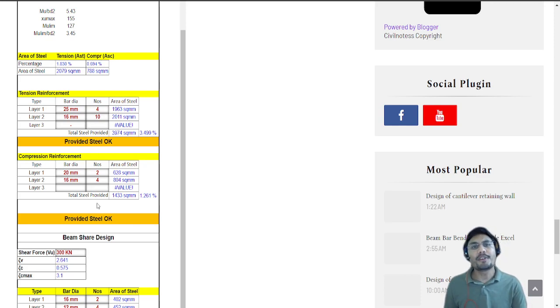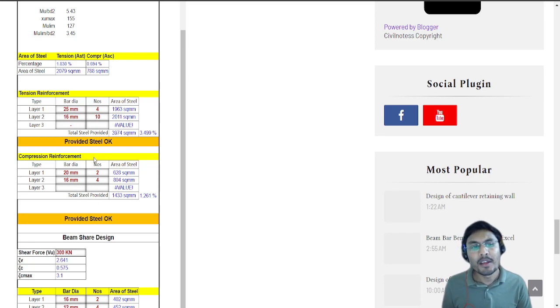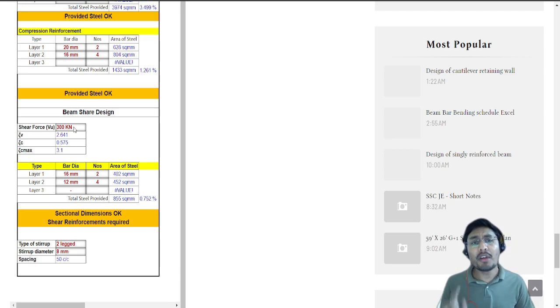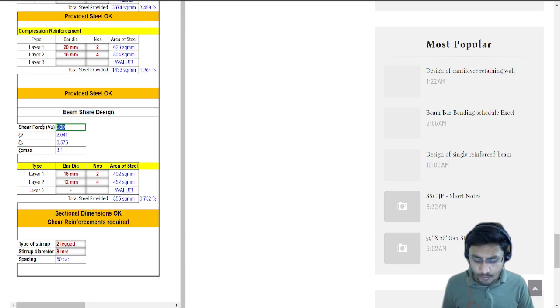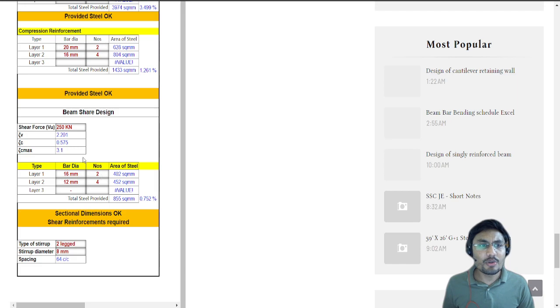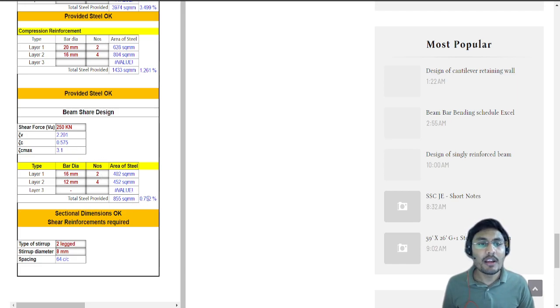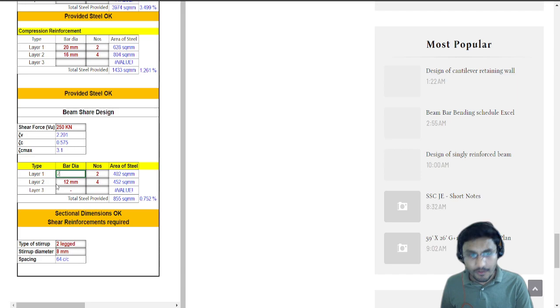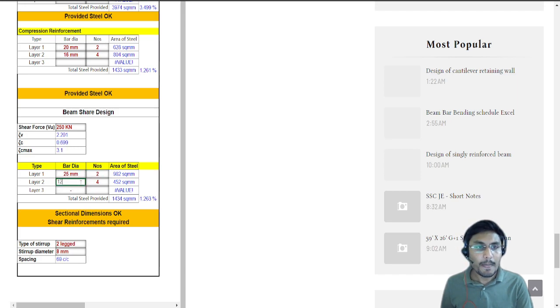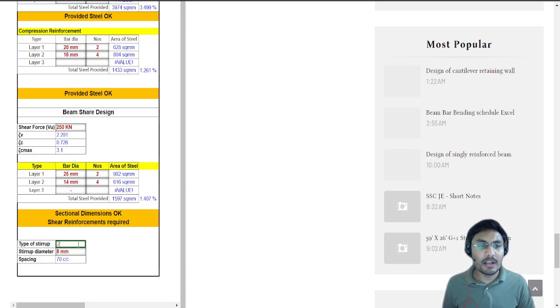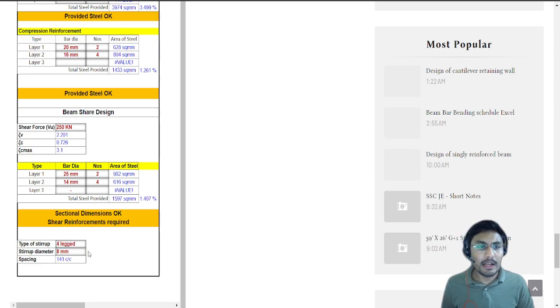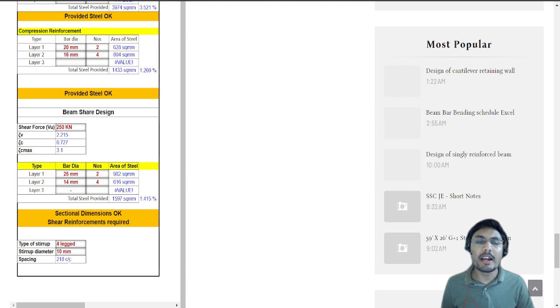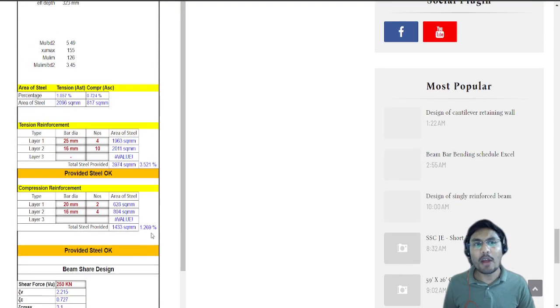Now coming to the beam shear design, it totally depends on how you have calculated the shear force. My shear force I have calculated 250. Based upon that I can only assign the percentage of steel within the limit of 4%. Let me assign layer 1 of 25mm and 14mm bar. I am providing 2 legs type stirrups but if you want to provide 4 legs type stirrups you can get stirrup diameter of 10mm with spacing of 418 center to center.